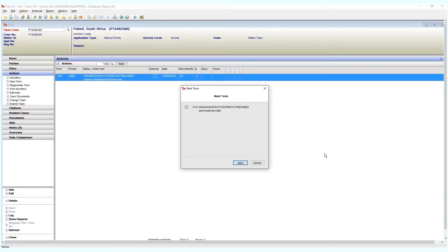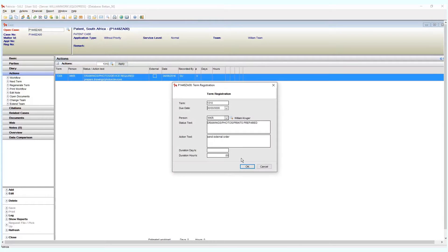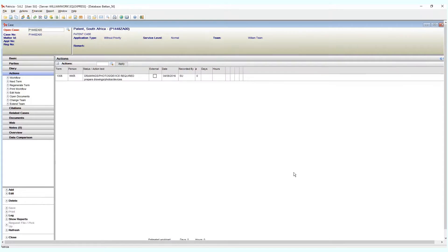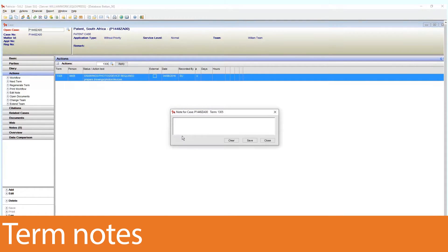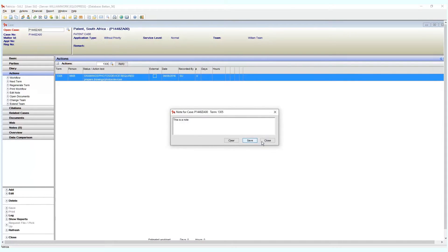You can add notes to individual terms as well. To do this, right-click on a term and select edit note. Type in your note text and click save. Your note is now saved against the term and is viewable by anyone that opens this case.